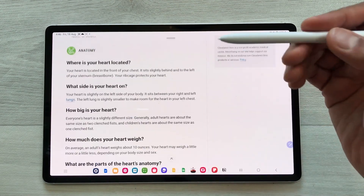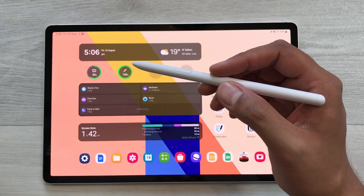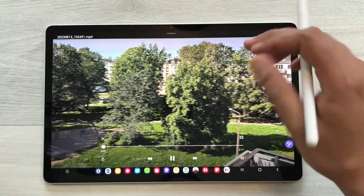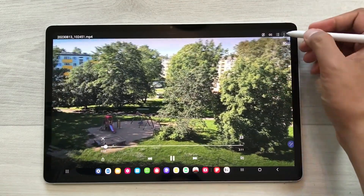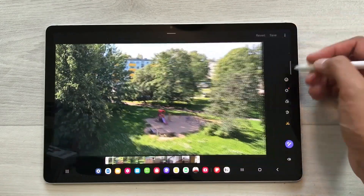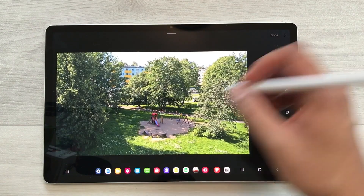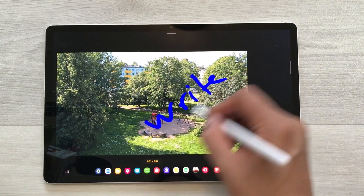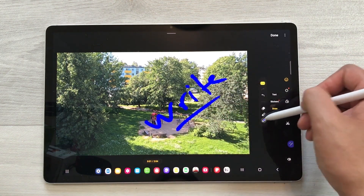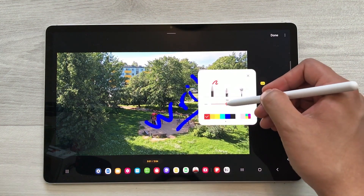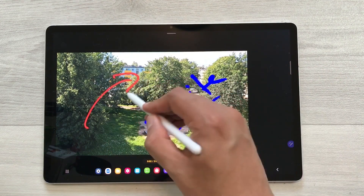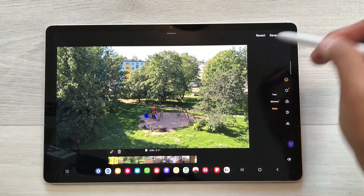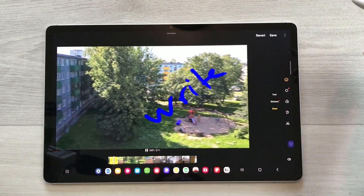The next feature is about writing on videos. I open a video, select the three dots, then the editor, then the emoji icon, and select the Live option. Now I can start writing on the video. I can change the pen, change the color, change the thickness, and highlight anything important. Once finished, select Done and play it back to see how it looks.